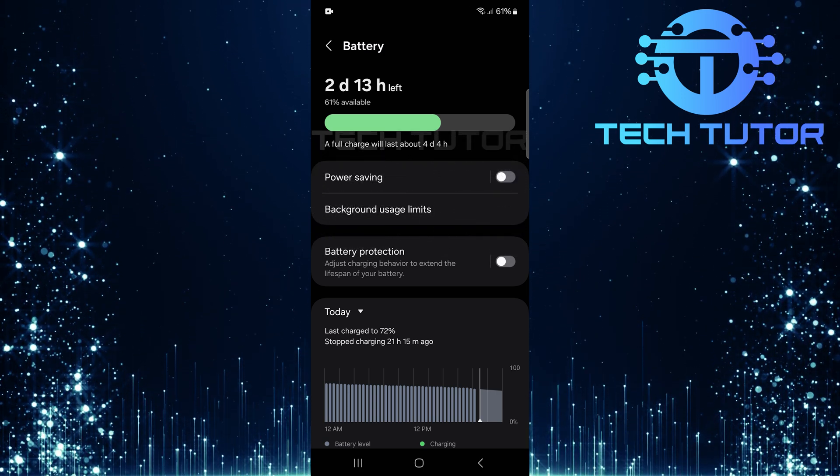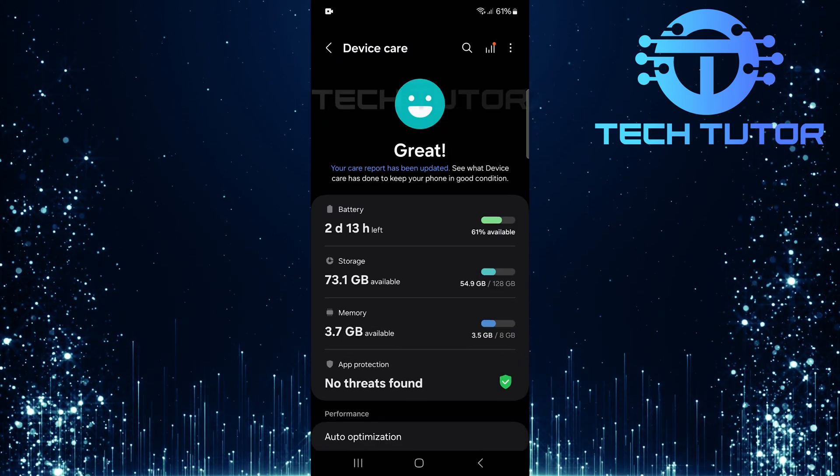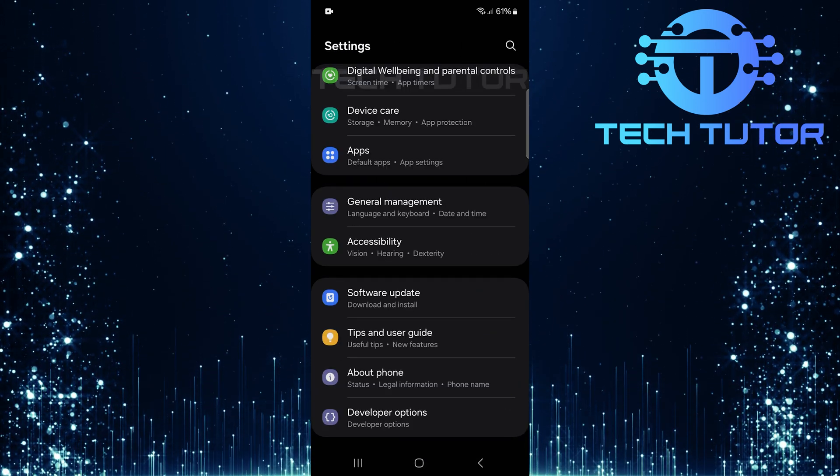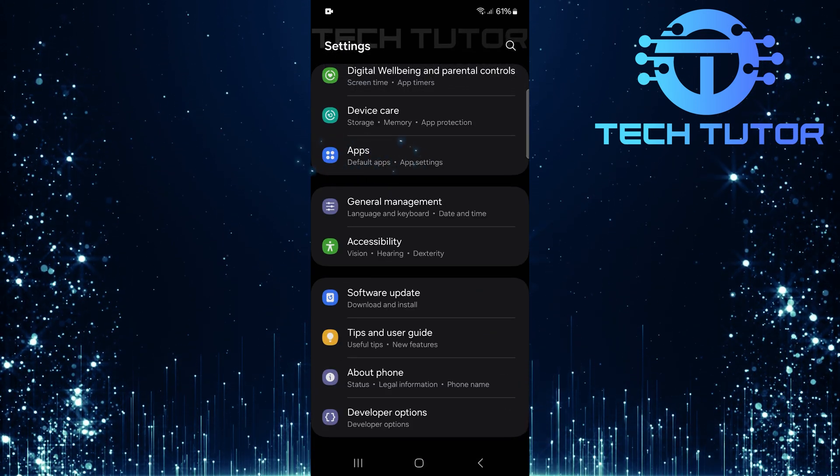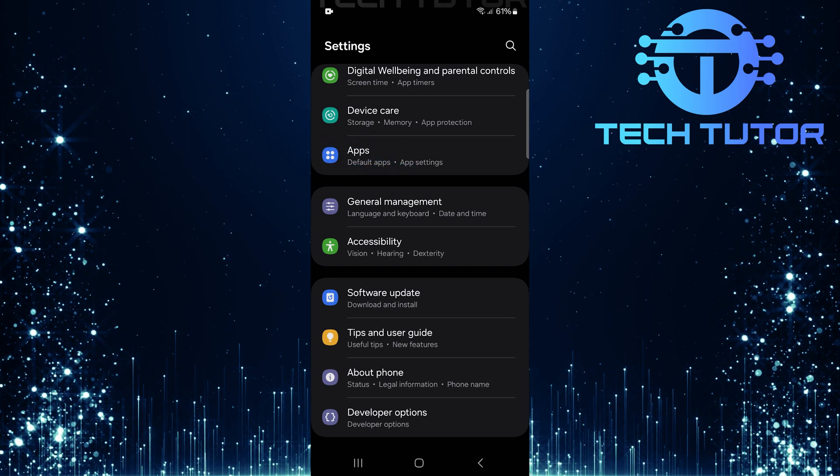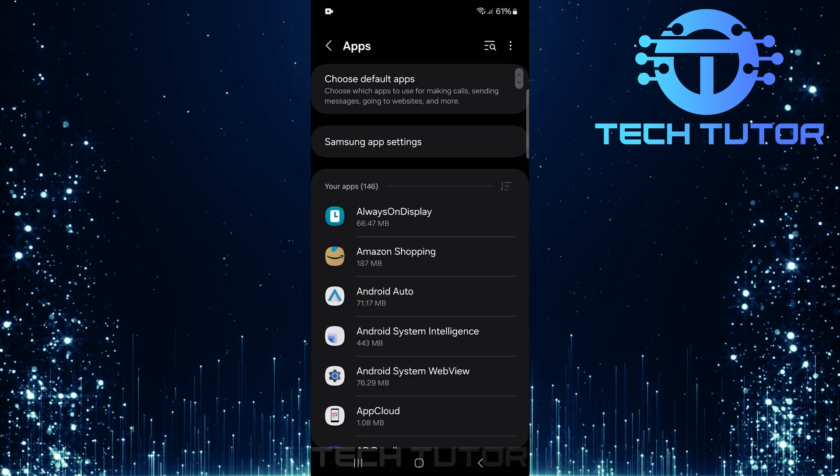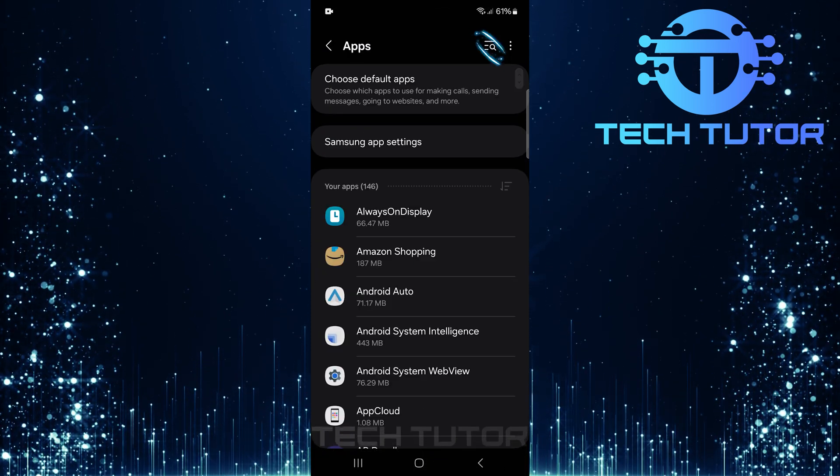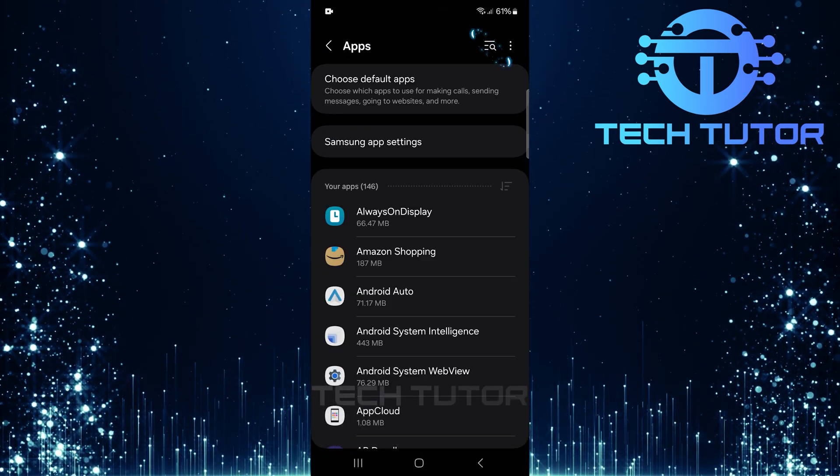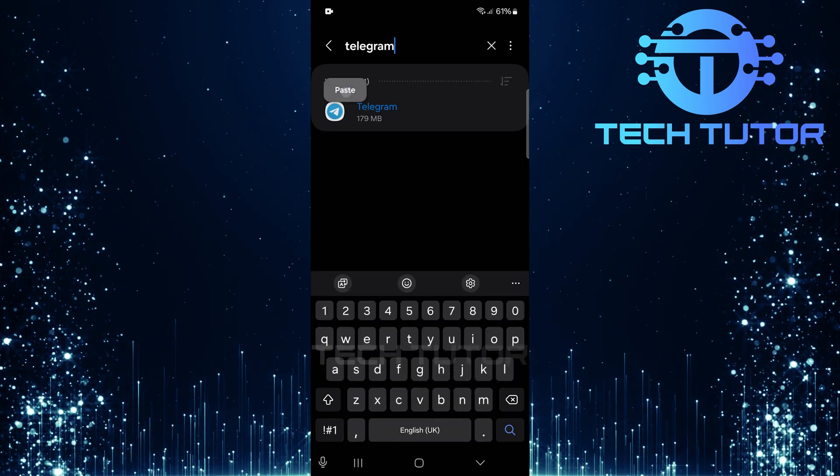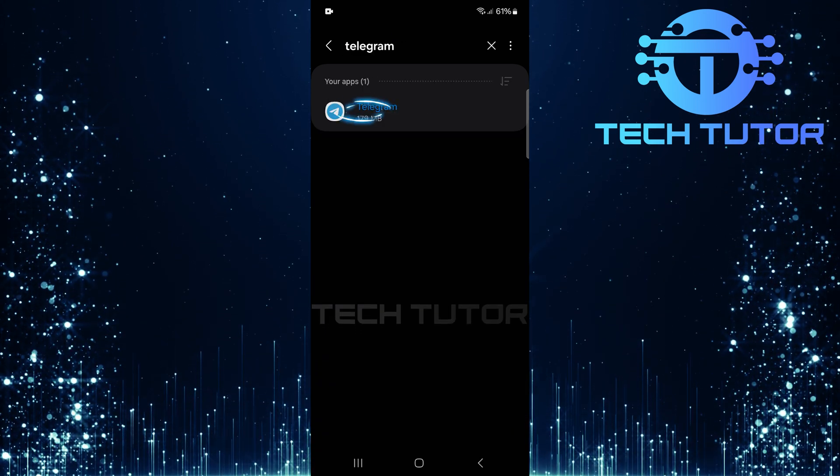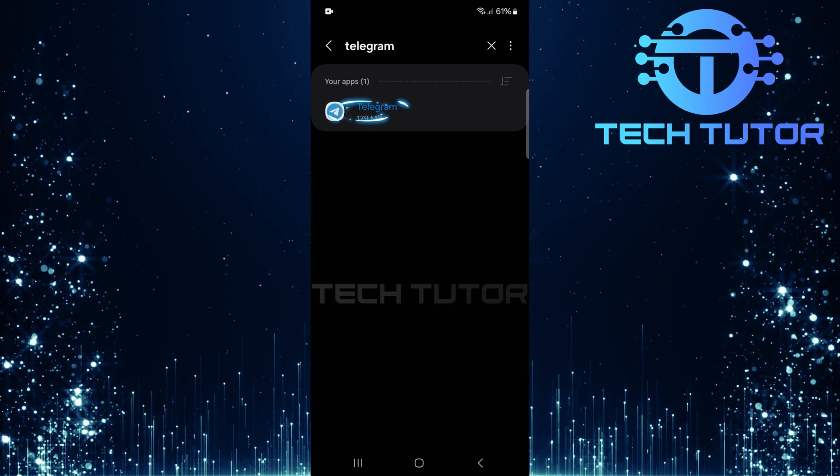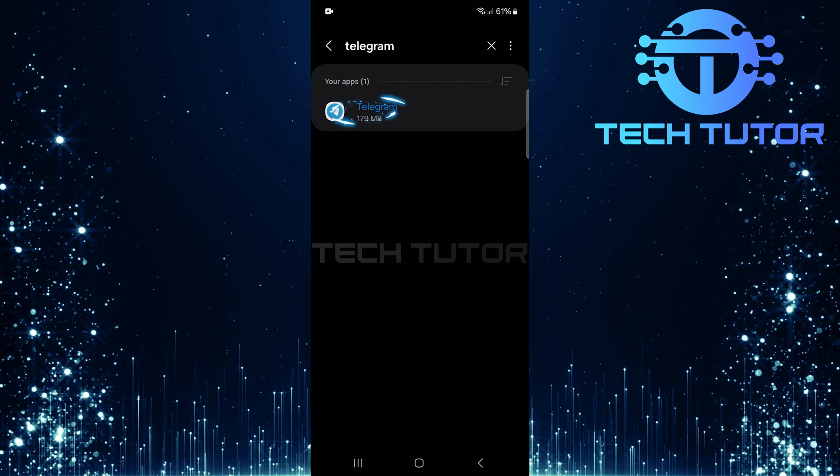Now that we've adjusted the battery settings, let's head back to the main settings page. Tap on apps. In this section, tap on the search button at the top right corner. Type in Telegram and hit search. Select Telegram from the search results to access its app info page.